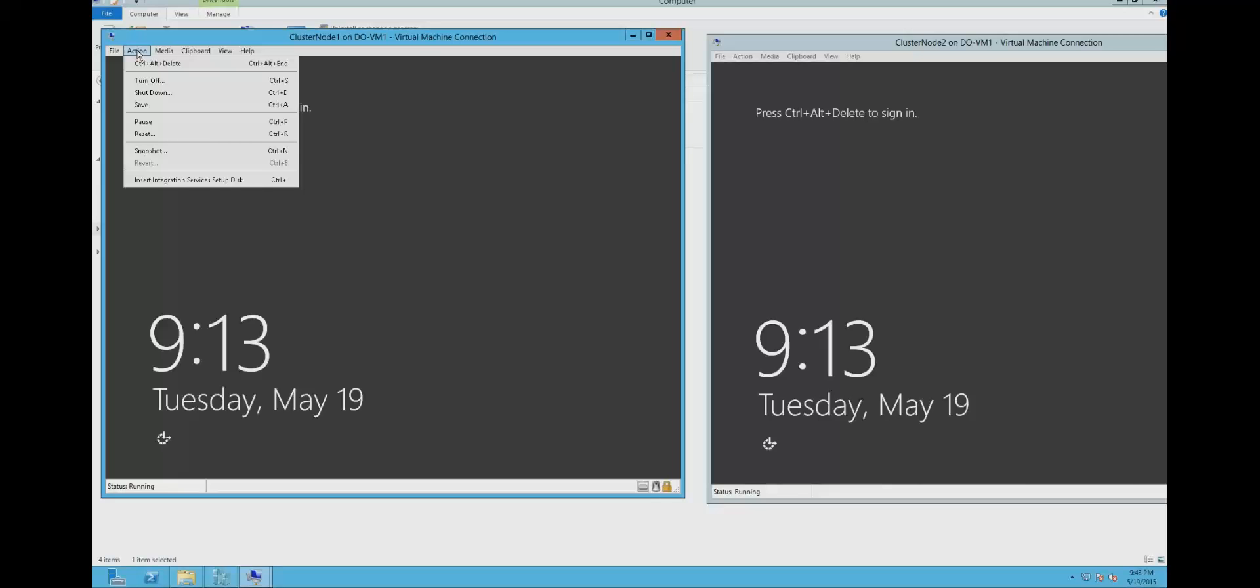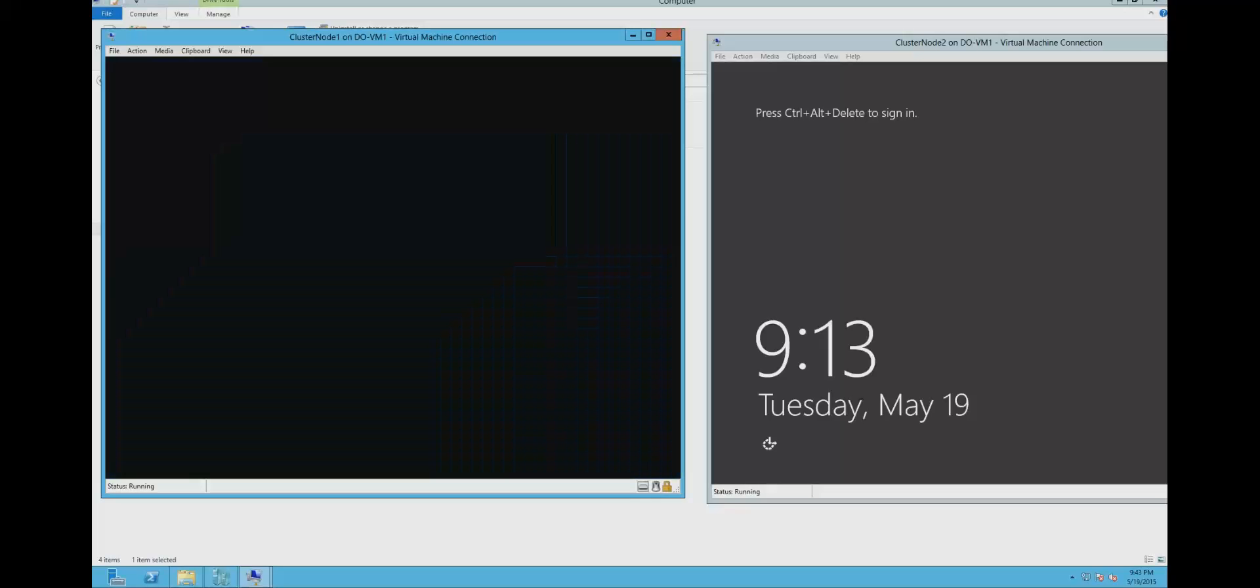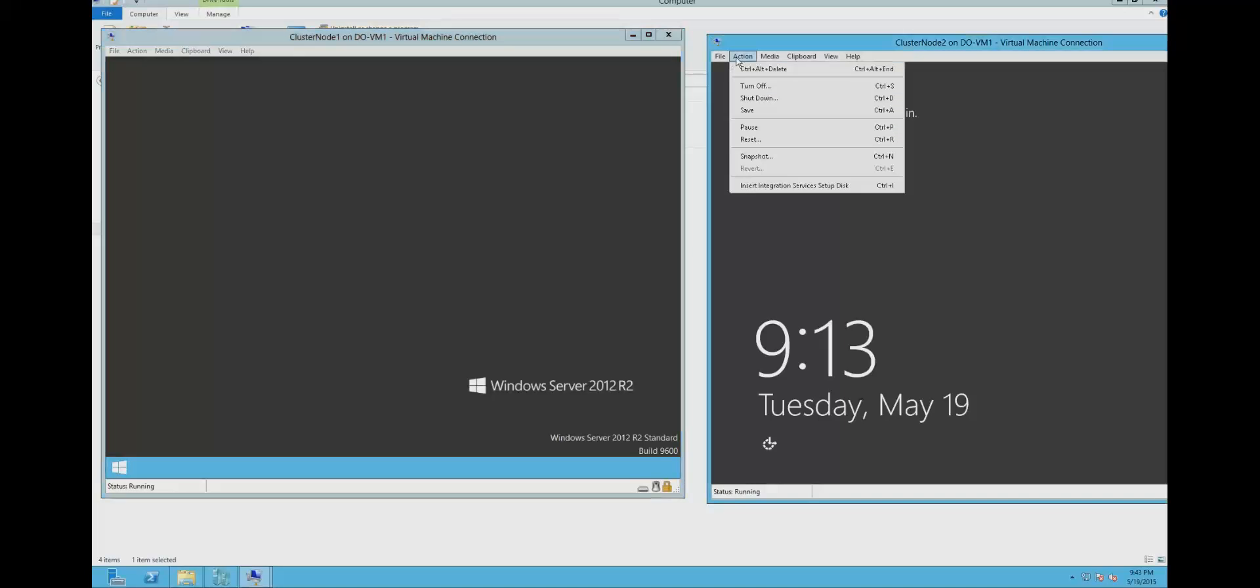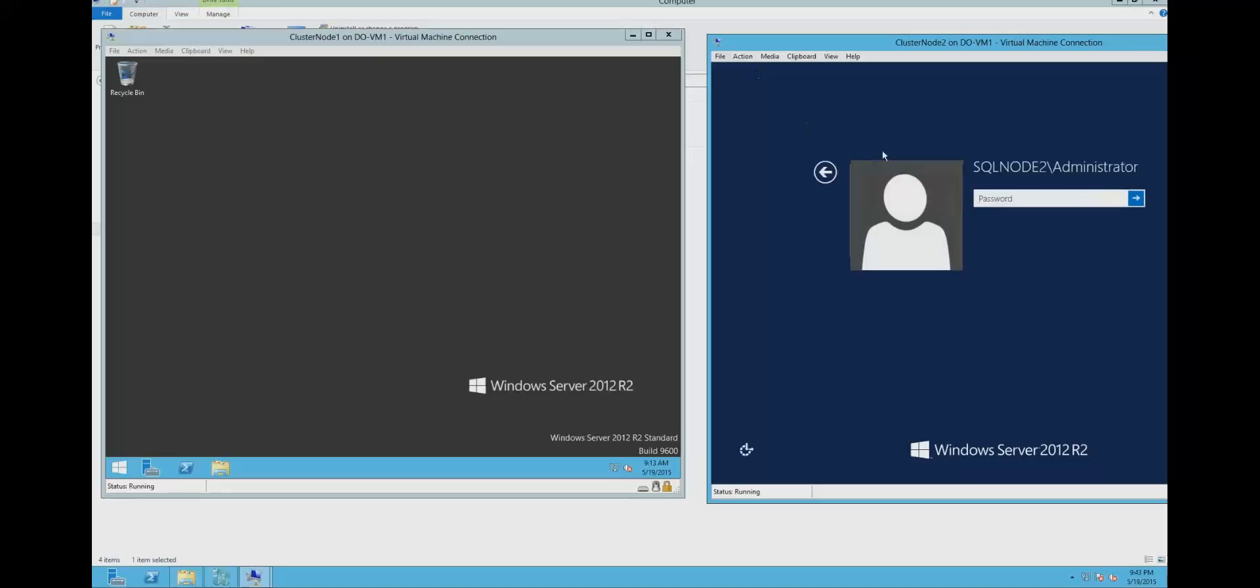Here I go to virtual machines which are installed on top of Hyper-V. Now we are going to configure a cluster logging into the DOVM1. The server name is SQL node 1 because I am going to create a SQL cluster on this machine, and the second machine name is SQL node 2.